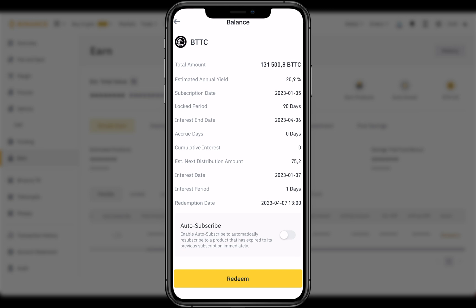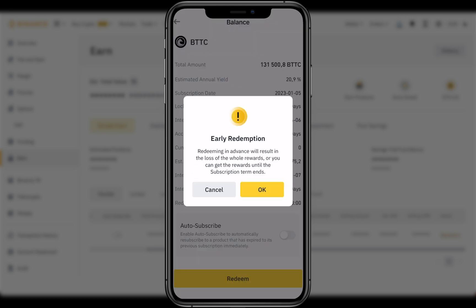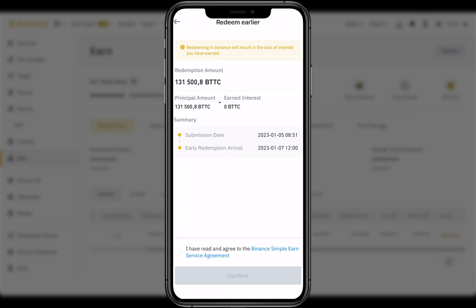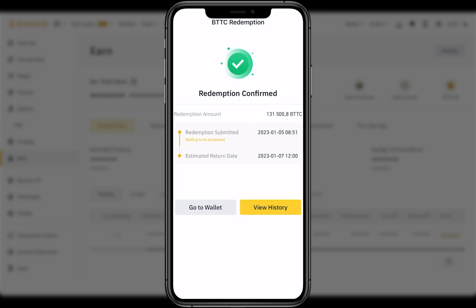Click Redeem. Here is a warning that you will lose all your profits. Accept terms and click Confirm. And we are done. See you in the next video.